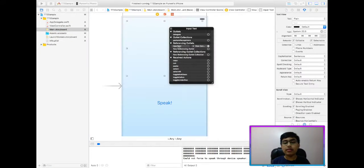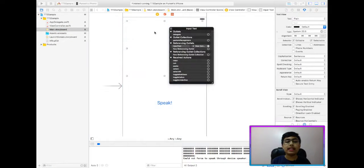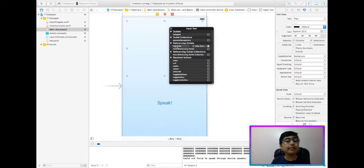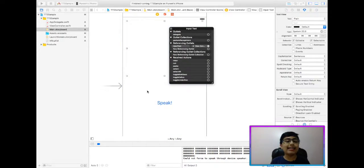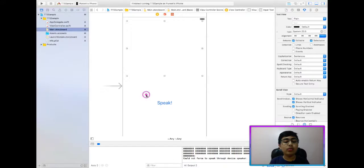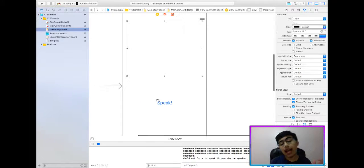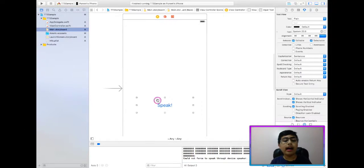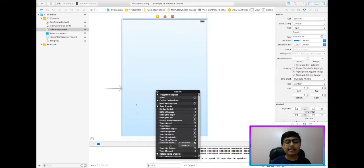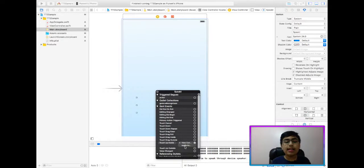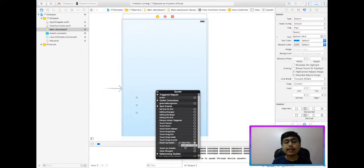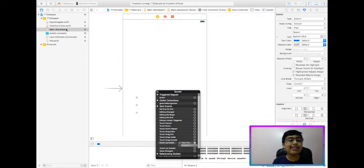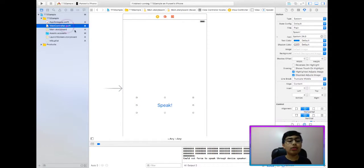And then essentially, I have a speak button, which allows the user to actually get this spoken out by Watson. So now, that's the UI. And essentially, if we see, then this UI text view has input text as a referencing outlet. And the speak button has a say button click, say button clicked, IB action.